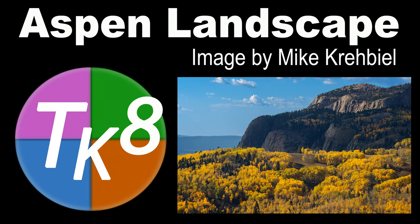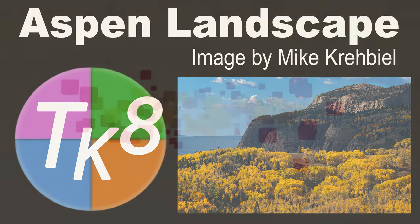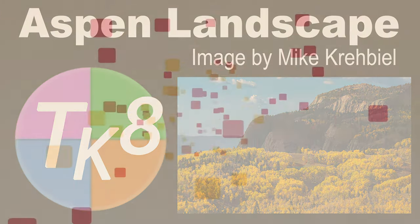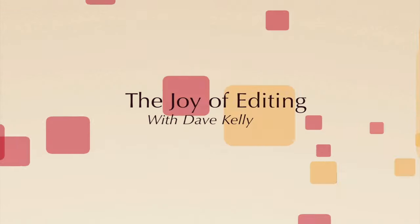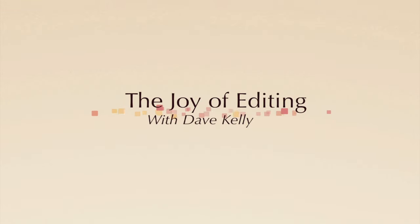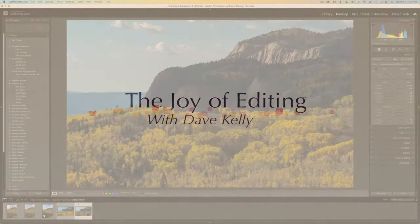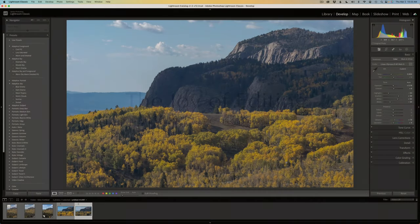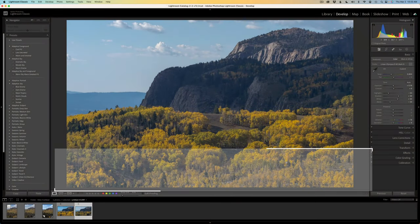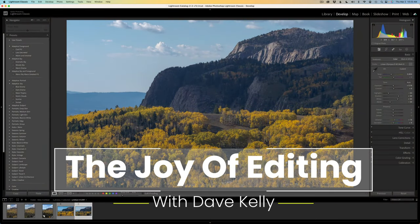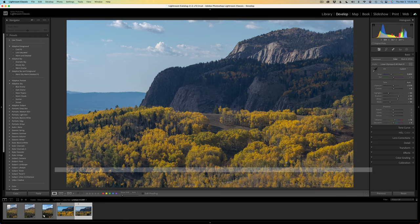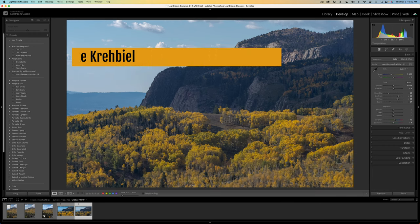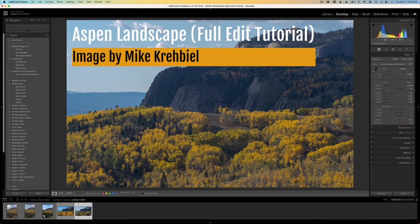Sit back, relax, and let's get started. It's that time of the week again — TK Friday is here. I'm so glad you're joining me today on this episode. This is going to be a full edit of some Aspens.